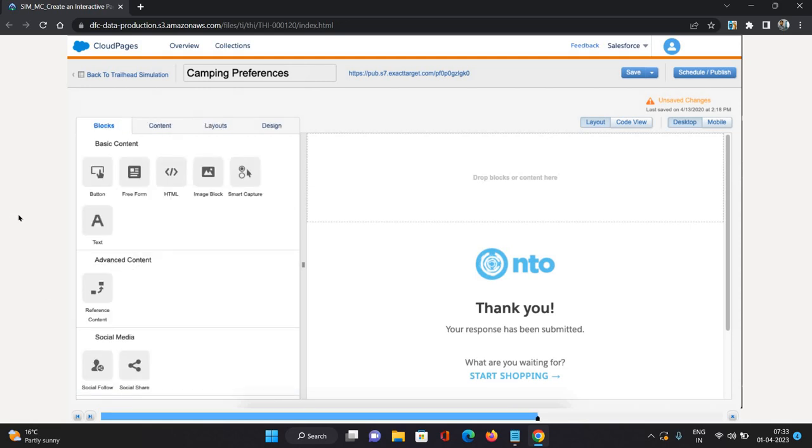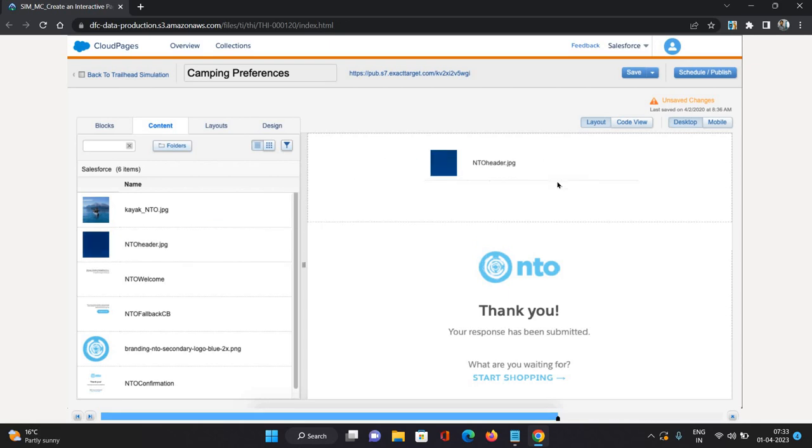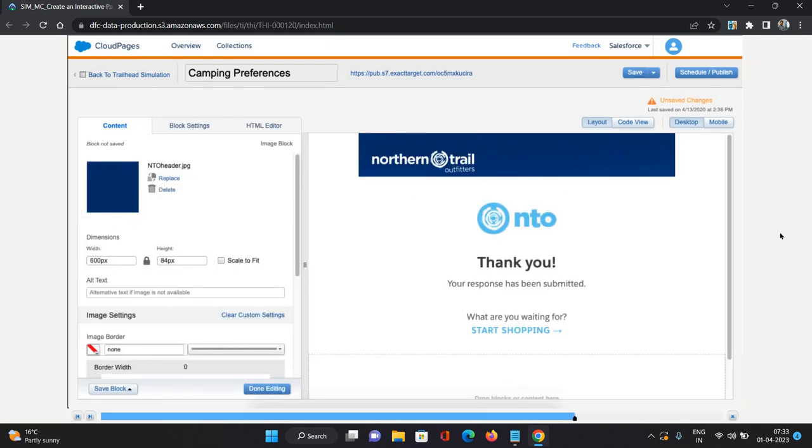It's not looking a completely fulfilled page. So what we can do, I'll just go to Content. This is again the content from Content Builder or the images you have uploaded in Marketing Cloud. We have this NTO header JPG, so I'll just drag it and drop it over here.